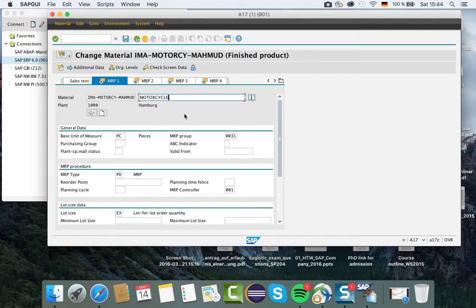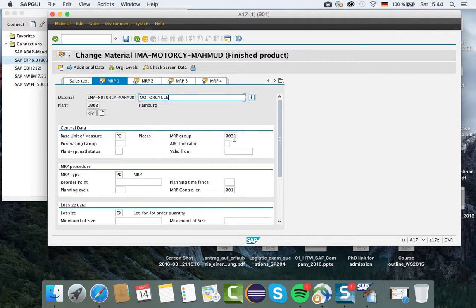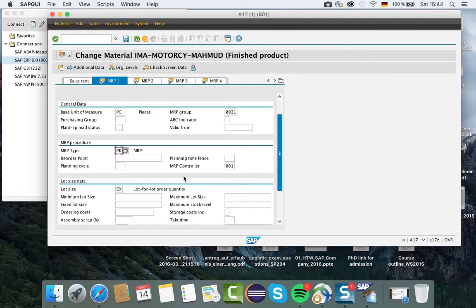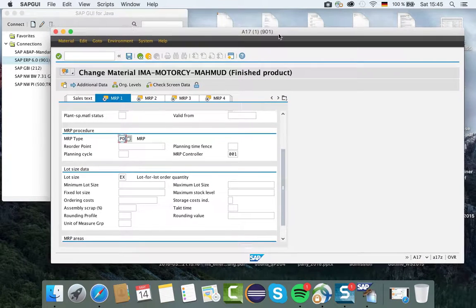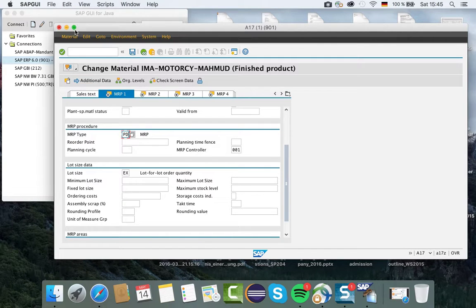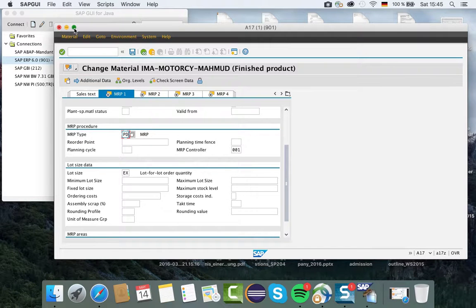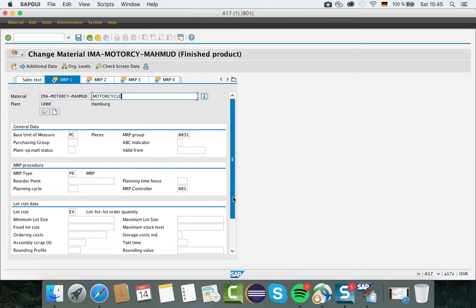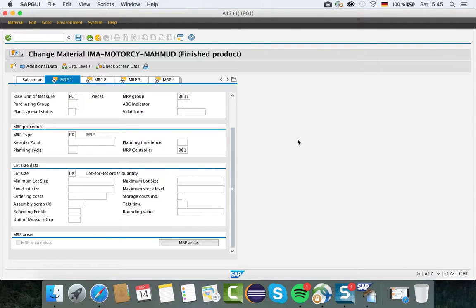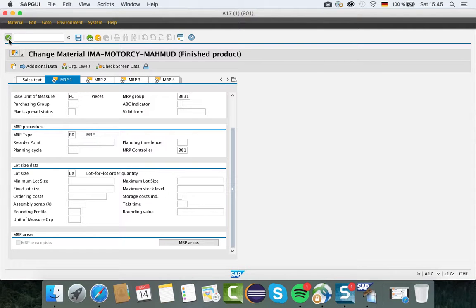In MRP1, you need to put base unit of measure, MRP group, MRP type, MRP controller, and lot size. Then press enter either on your keyboard or you can use this green check mark in the top left hand side.